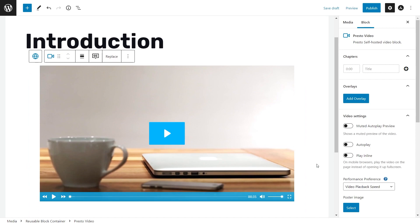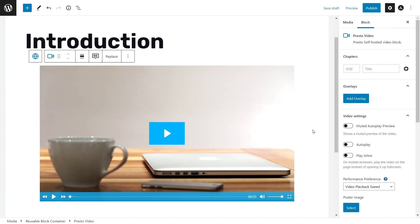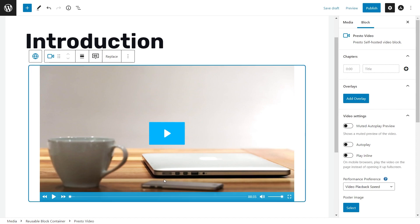Now let's go through some of the features we have in terms of customizing PrestoPlayer to show exactly how you can help your students succeed in your video course. The first feature I want to talk about is Chapters. Chapters on PrestoPlayer work just like they do on YouTube, but better. You basically add a timestamp and a title and they show up on the timeline, indicating what's being talked about or shown at that point in the video.